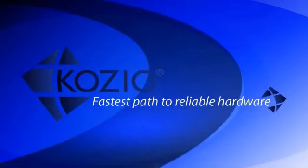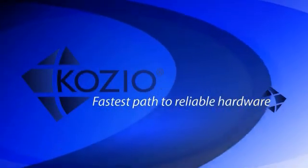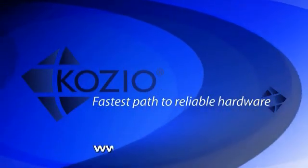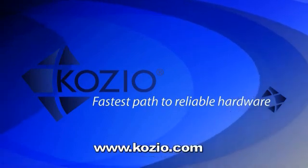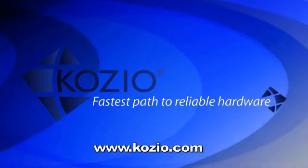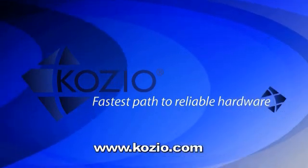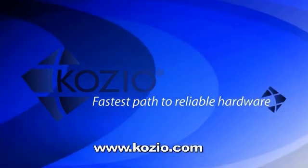For more detailed information, visit www.kozio.com to download the user interface test white paper.